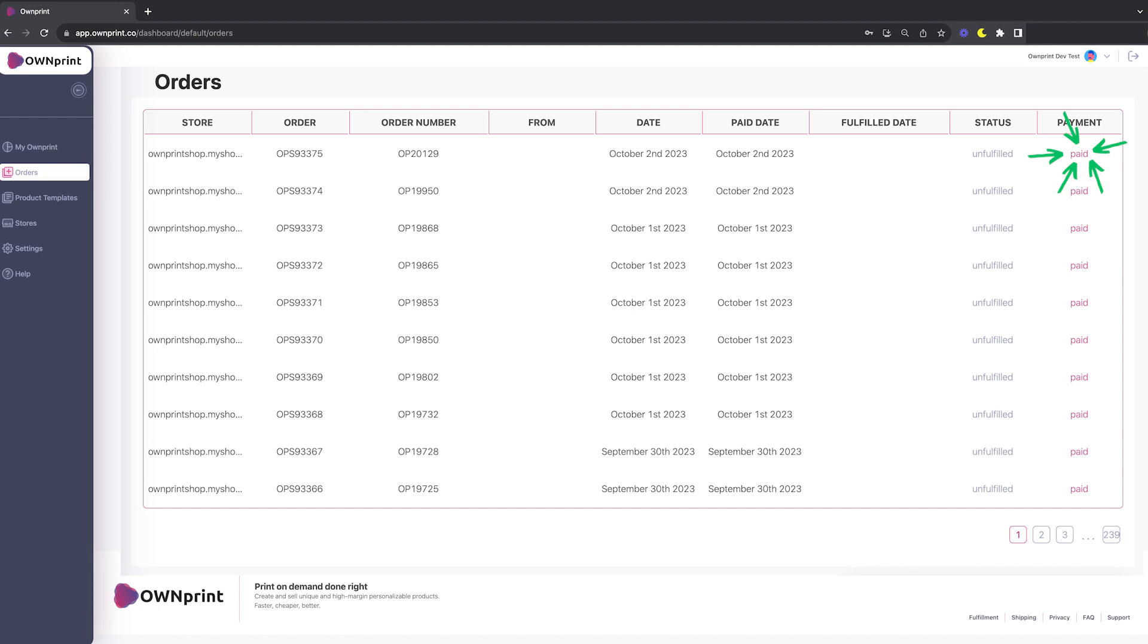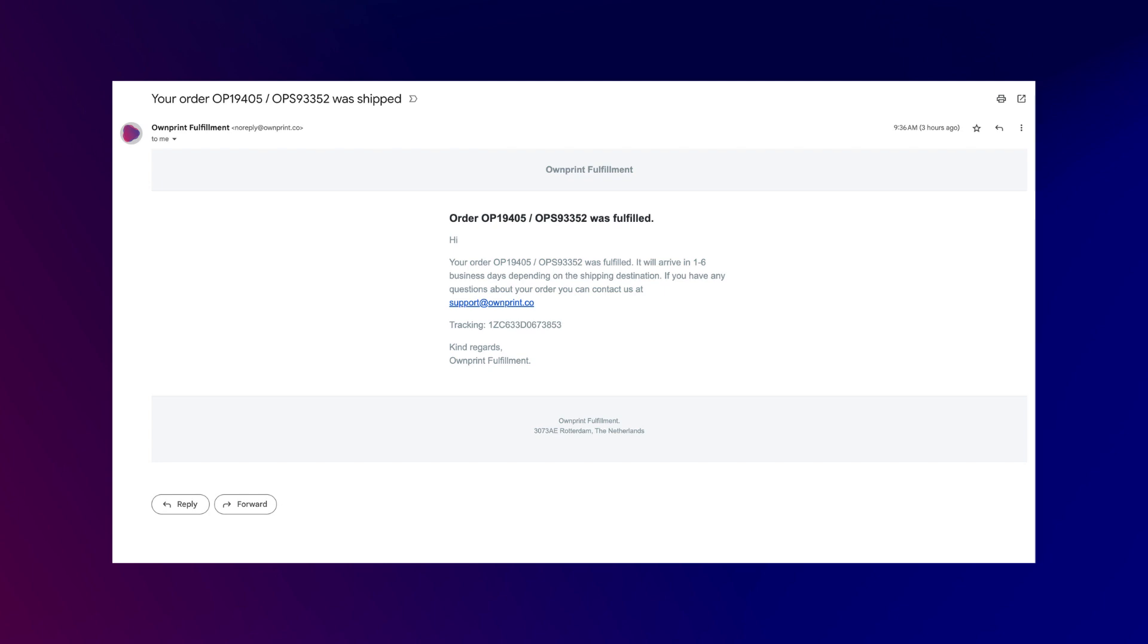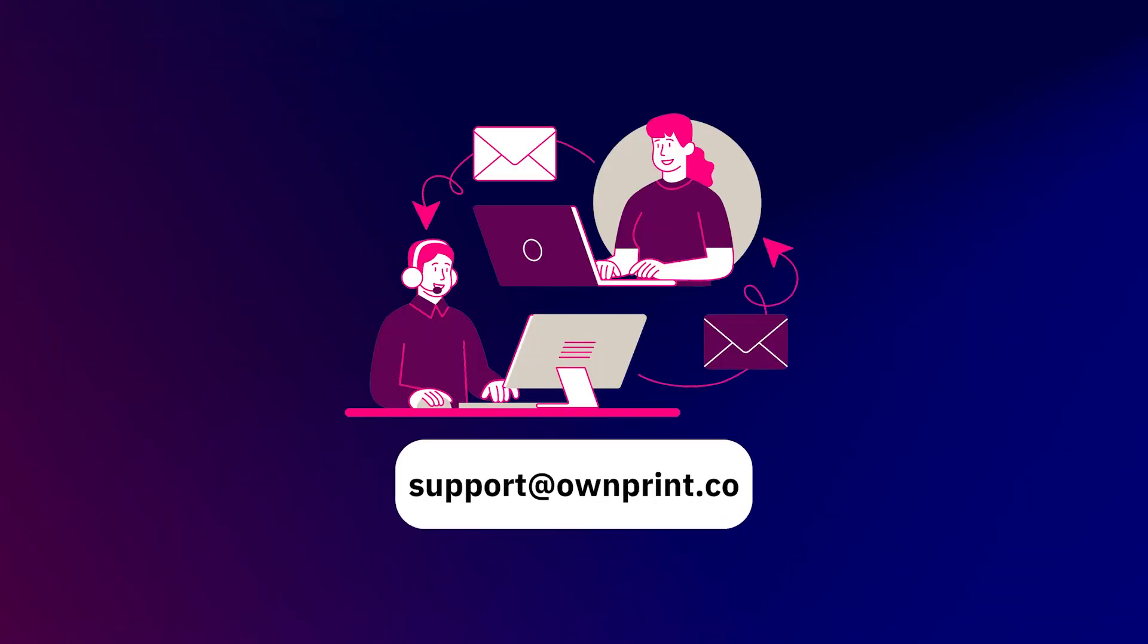Once your order is shipped, a shipping confirmation email will wing its way to you, and the order status on your store will automatically update with the corresponding tracking number. Thank you for watching.